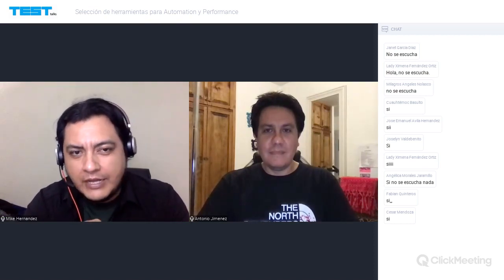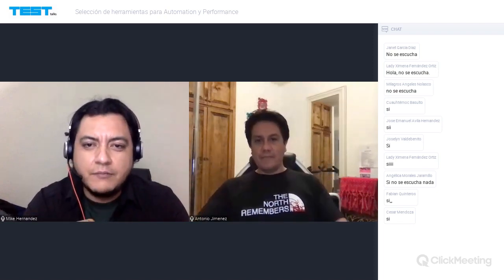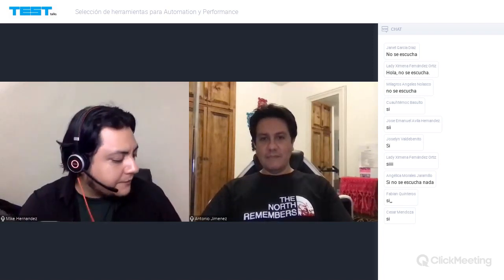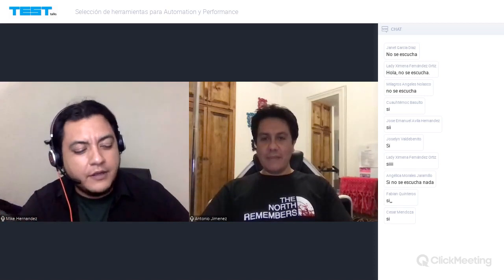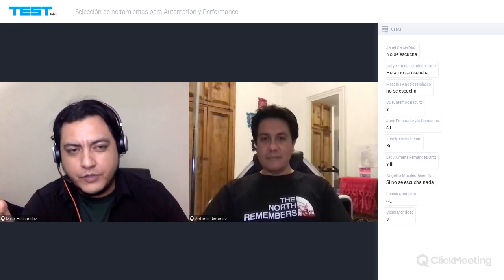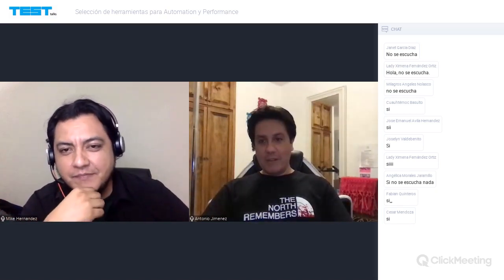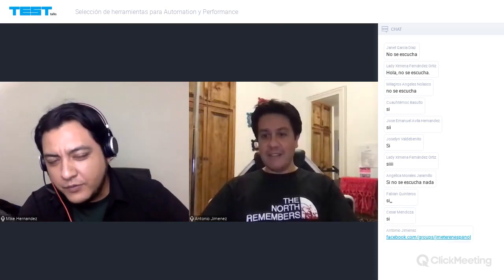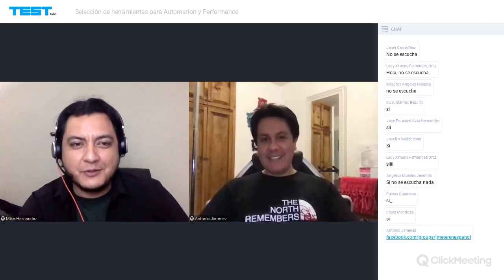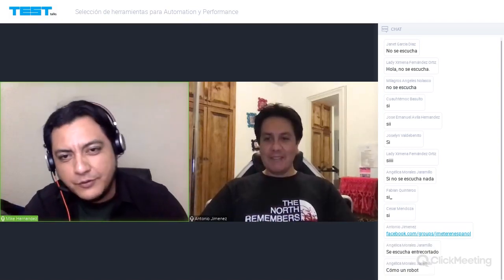Es el turno de Antonio Jiménez. Quienes nos sigan en 'Lo que Callamos los Testers' ya conocen a Antonio. El día de hoy nos va a hablar de selección de herramientas para automatización y performance. Antes de continuar, vamos a tener otro sorteo de una gift card, en este caso de JMeter en español, del que Antonio es administrador. Para participar tienen que pertenecer a Cool Testers y a JMeter en español. Adelante, Antonio.